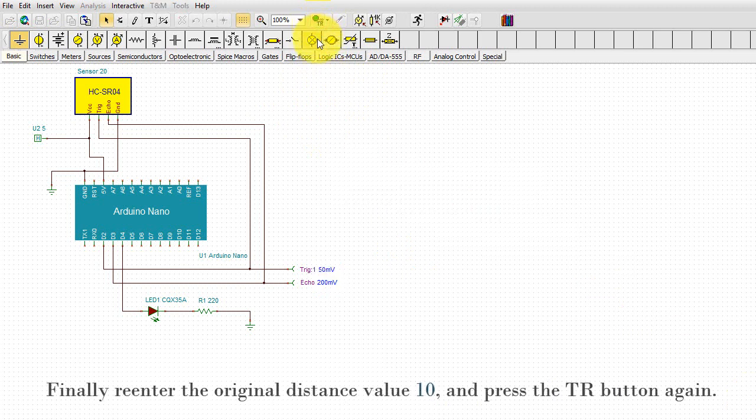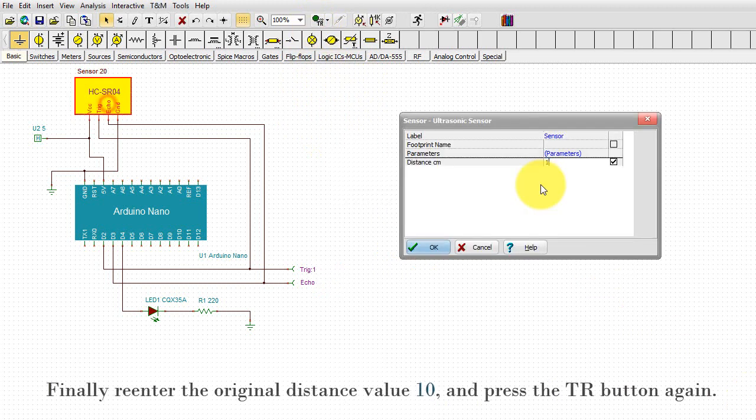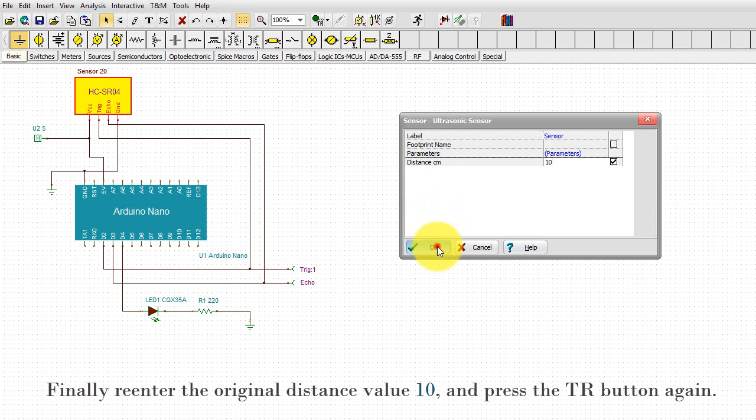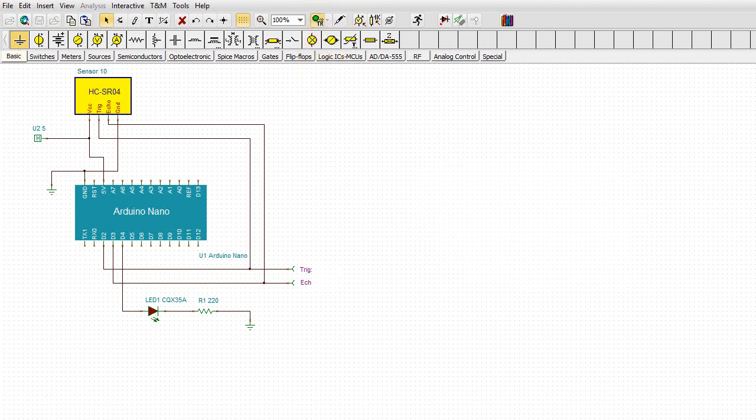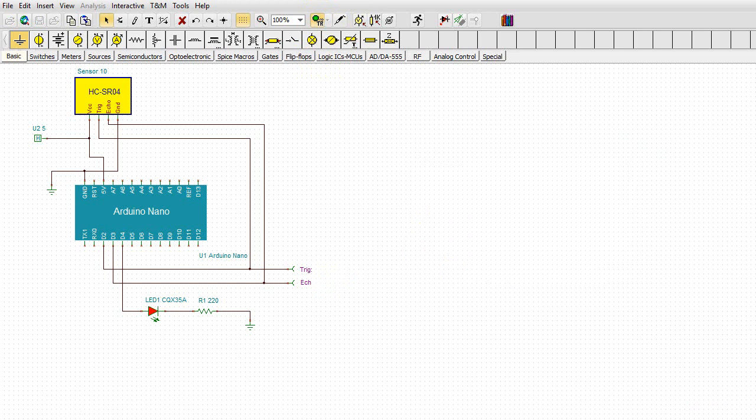Finally, re-enter the original distance value, 10, and press the TR button again. The LED lights up as expected.